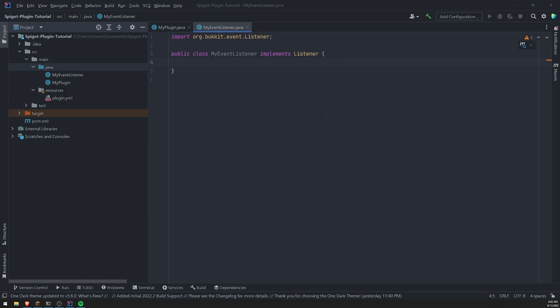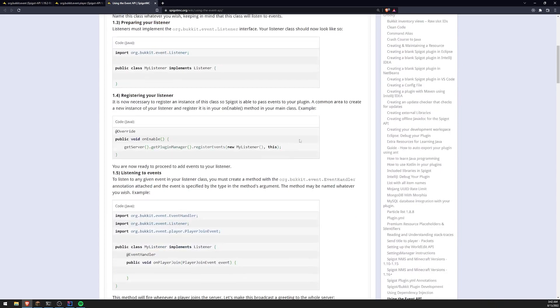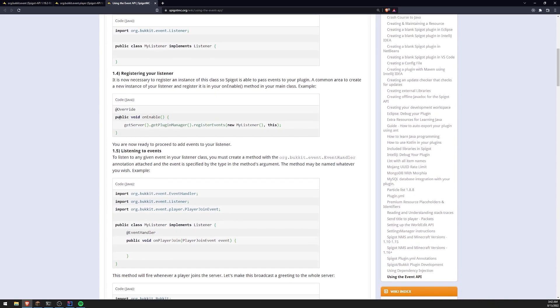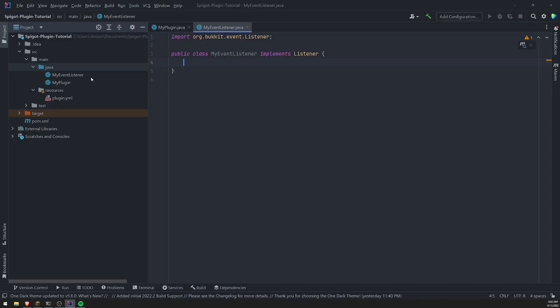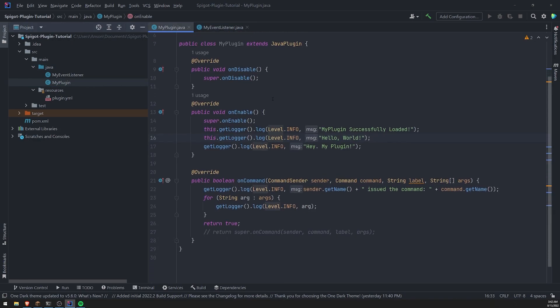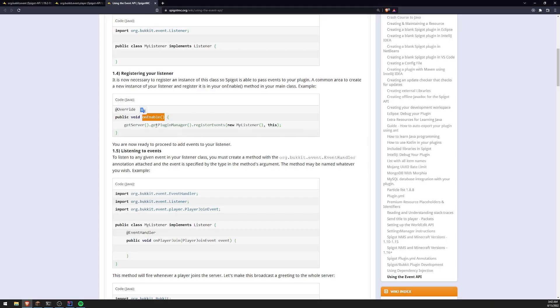And what you want to do next is you want to go ahead and inside the on enable method. So in your main plugin class, what you want to do is you want to get the plugin manager and you want to register your events.